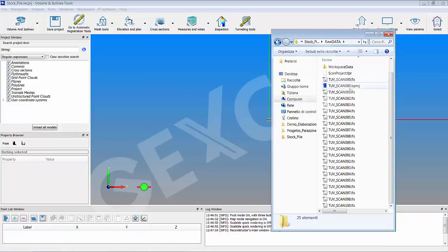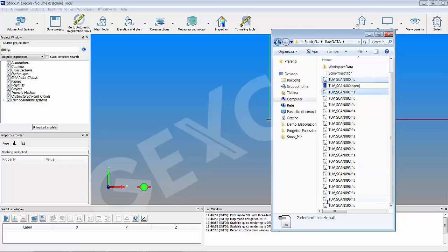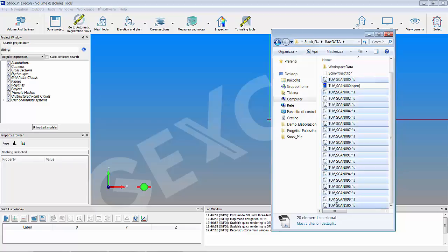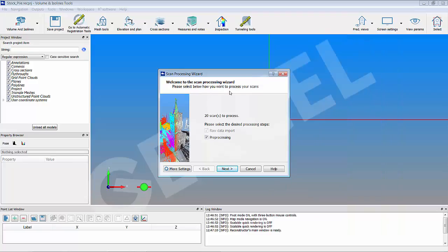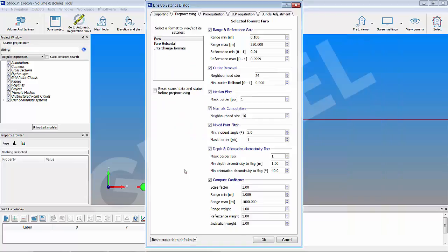When you drag and drop in the main window your FaroFocus scans in FLS format, the scan processing wizard is automatically shown. The wizard guides you through the next steps, raw data import and pre-processing.